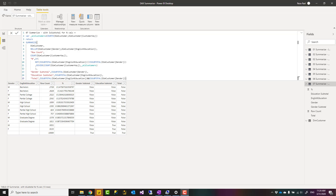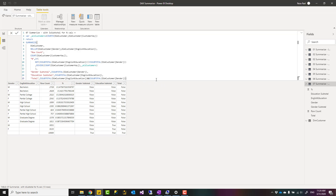Hello, this is Reza from Radacad. Today I'm going to talk about how to create an aggregated table - a table that is grouped by one or more fields and aggregated by some other values - in Power BI using the DAX SUMMARIZE function. Let's see how it works.